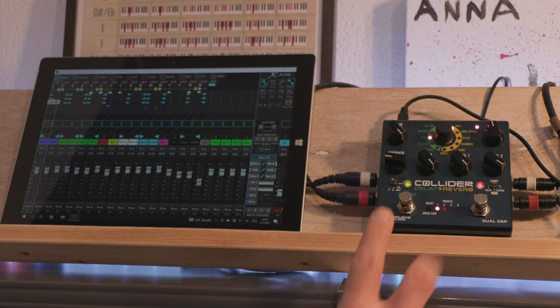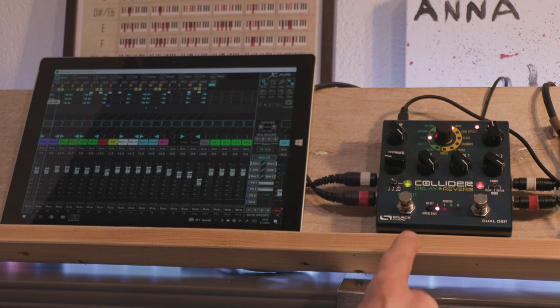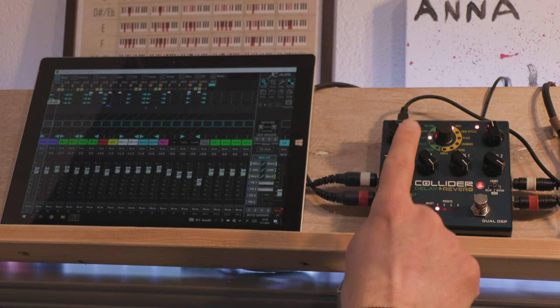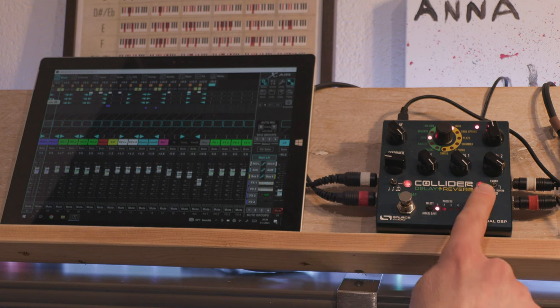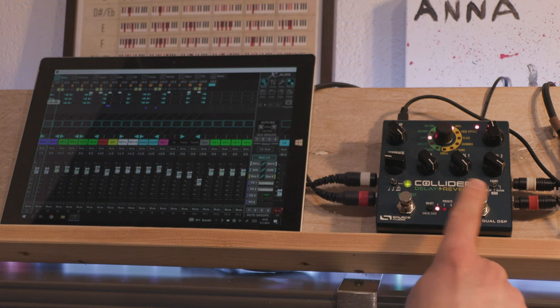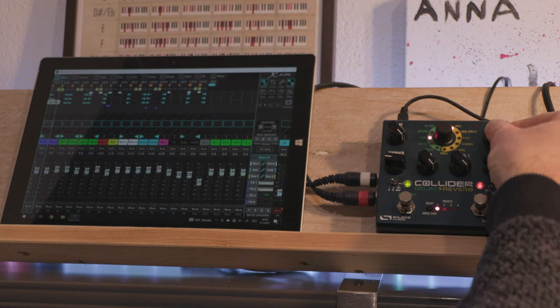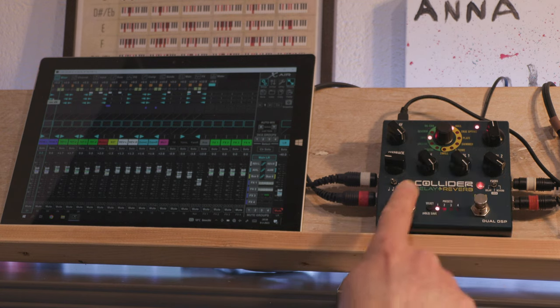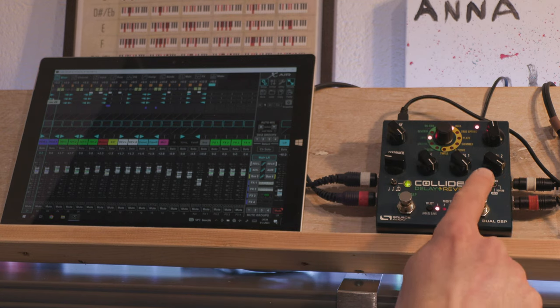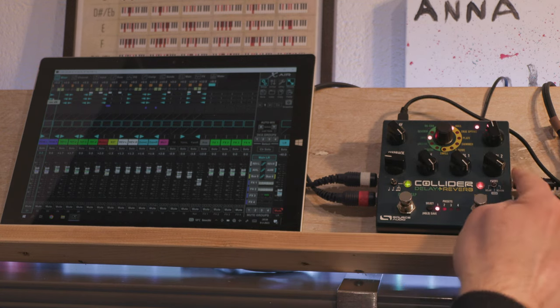Right now I have it in cascade mode. That means that the signal from the first engine is going to the second engine, and that means you can affect the dry-wet mix entering this engine with the mix knob of the first engine.